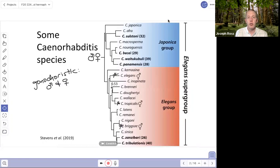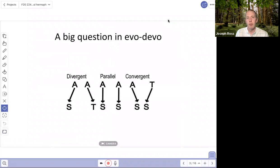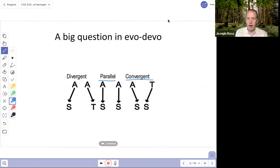So a big evo-devo question in Caenorhabditis is how did these different species evolve hermaphroditism? What were the genetic changes? A bigger question in evolutionary developmental biology, beyond that specific question, is whether or not the same trait evolves multiple times. If it does, is it parallel evolution or convergent evolution?